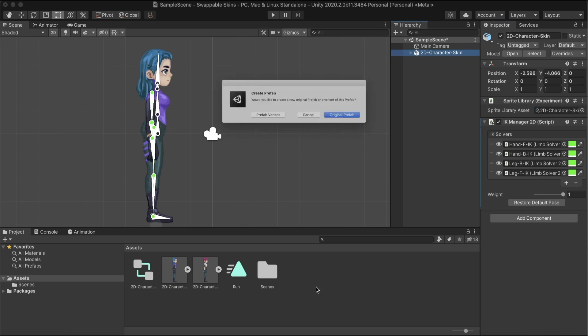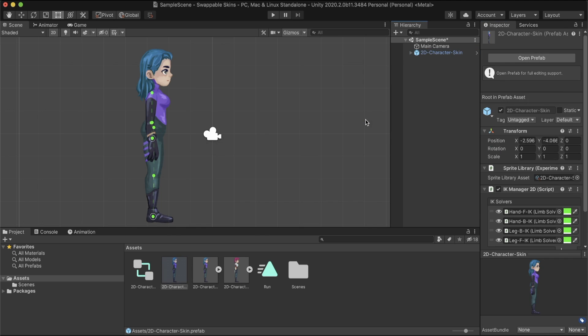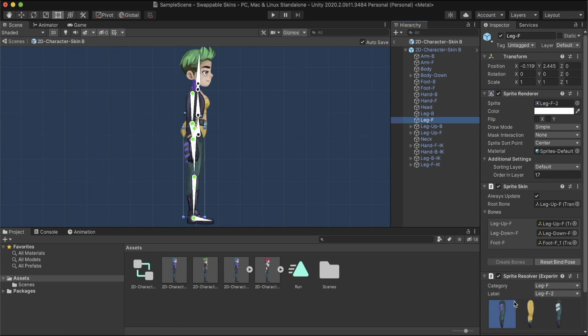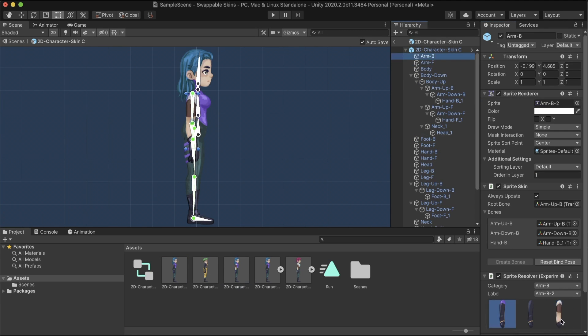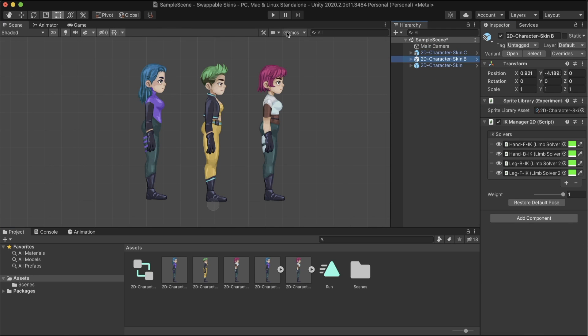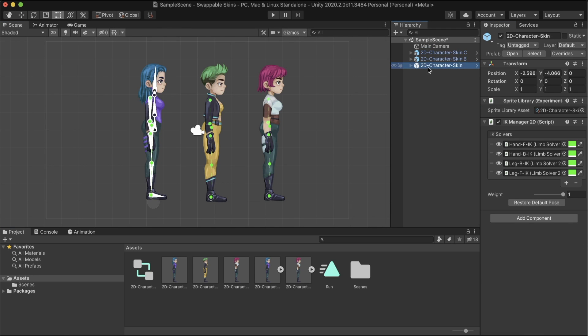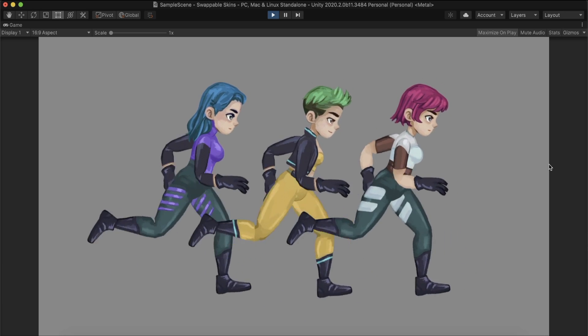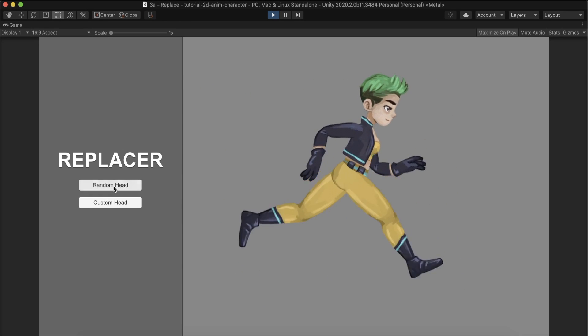I created a prefab with the base skin and made variants from it for each skin. And here it is! Three characters with different skins using the same rig and animations.